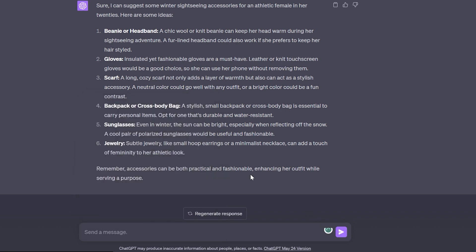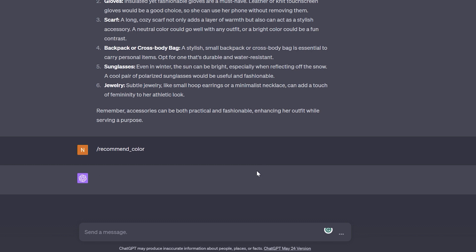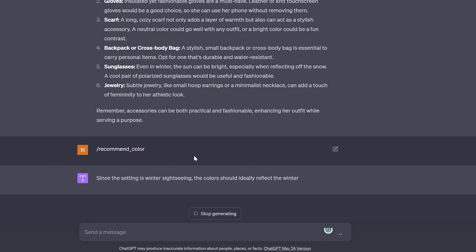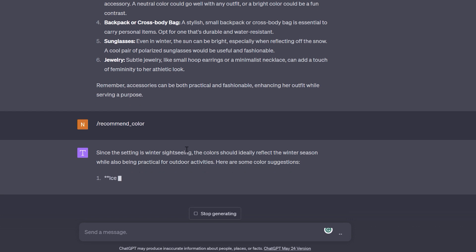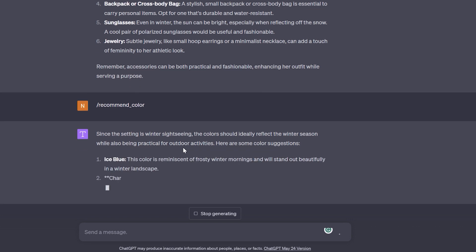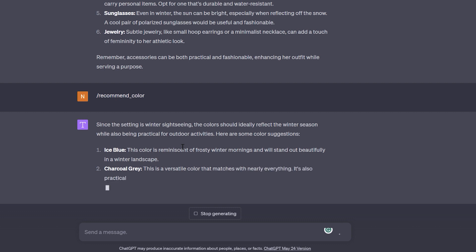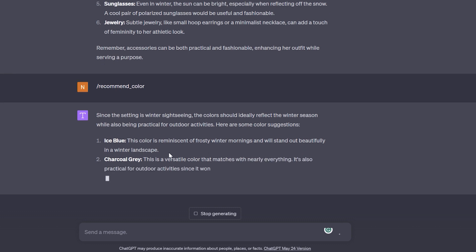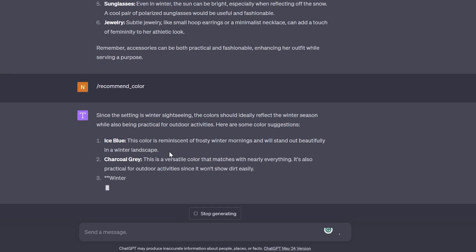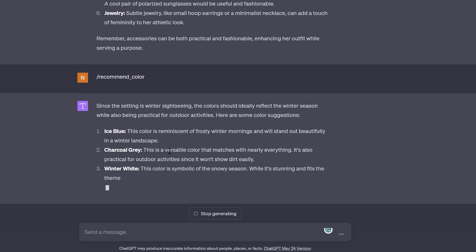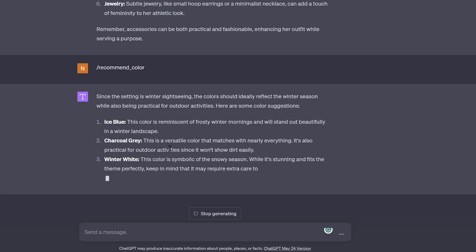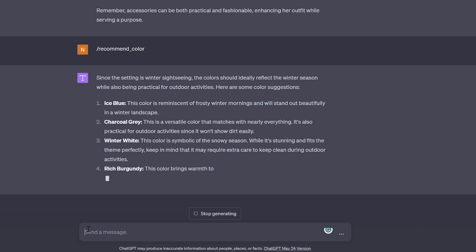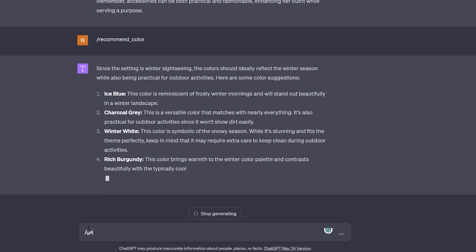I'm going to ask it to recommend some other colors for the same setting, and it's going to give me some absolutely brilliant colors for a winter sightseeing fashion design. I'm sure GPT has all that knowledge — let's see what it comes up with. Rich burgundy — let's see what color that is.